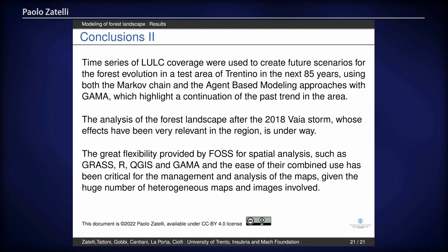Finally, regarding the availability of these datasets: one is already online — the 1936 map is available on a website where you can see and download the map for all of Italy. The other datasets are not yet online because we are still resolving some copyright issues, but we hope within a year or two to be able to publish all the datasets on a website where you can view and download the data.